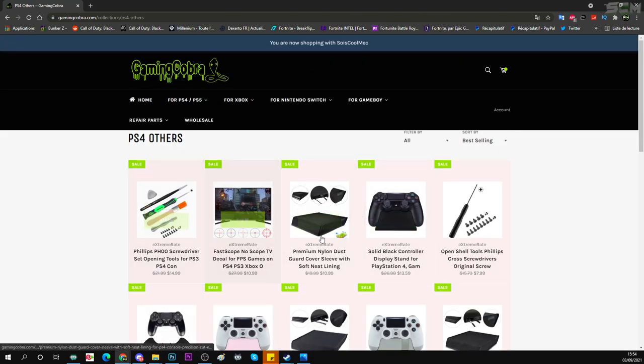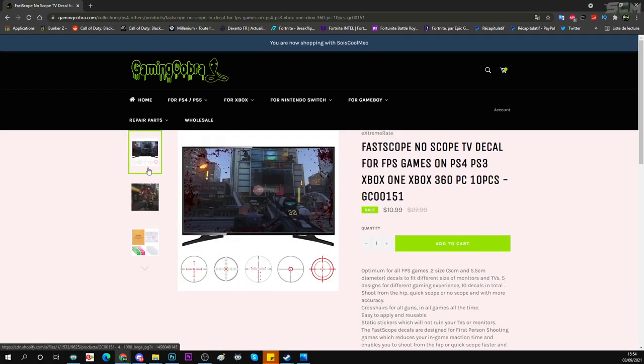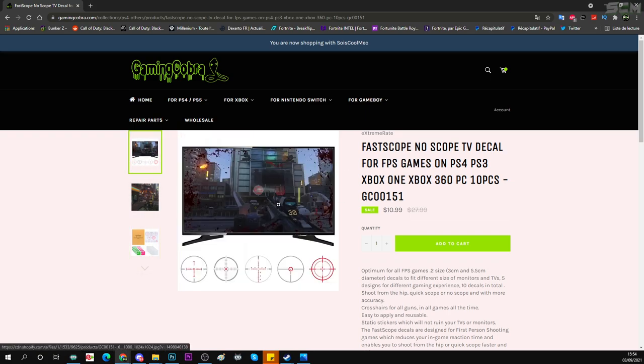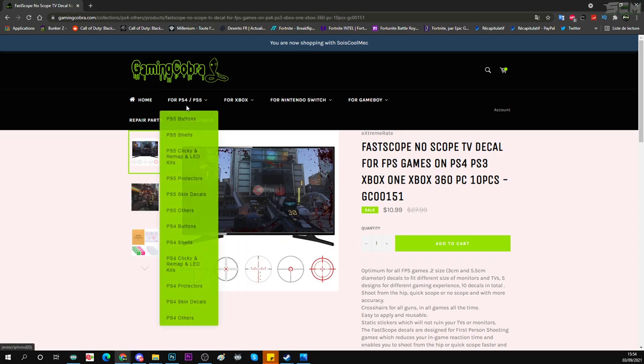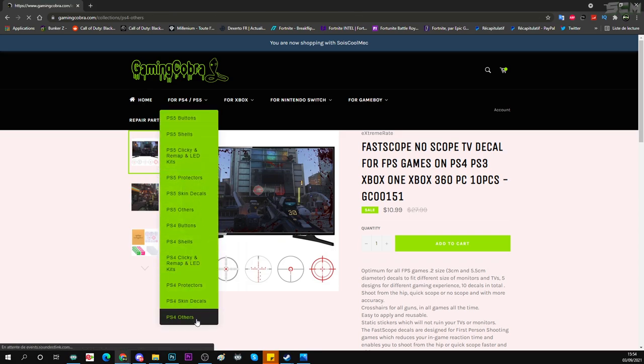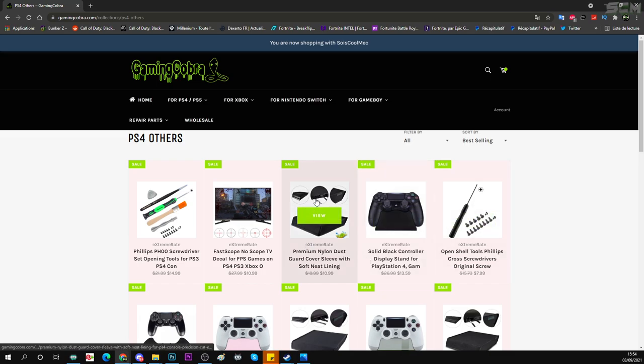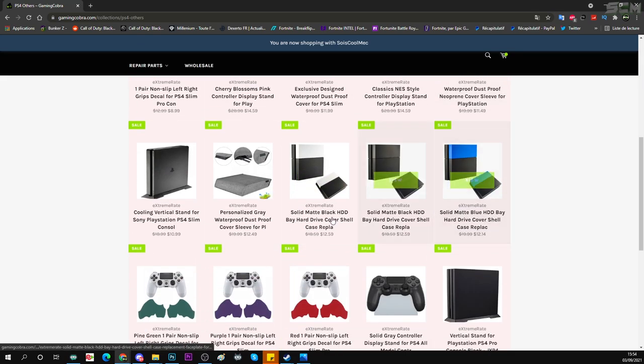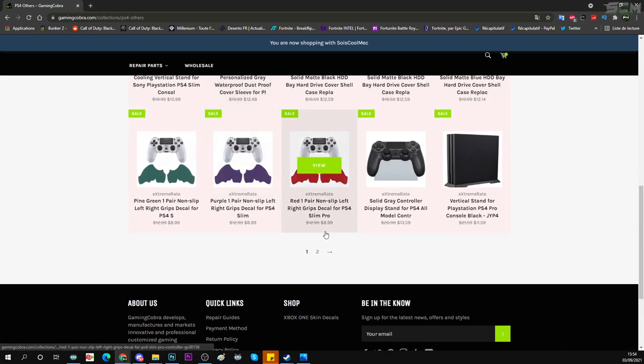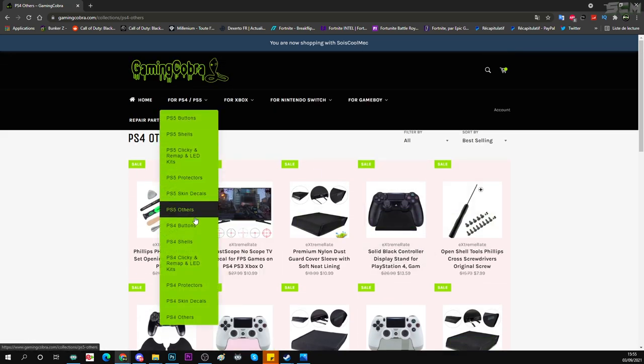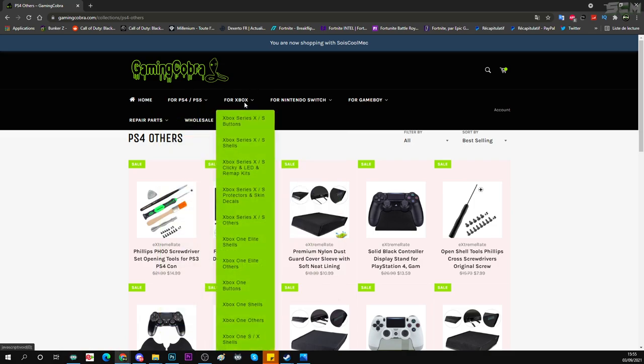Voilà, vous avez aussi plein d'accessoires comme... C'est quoi ça ? Un fast-scope. OK, ça, c'est un truc que vous collez sur votre écran, carrément. Ouais, c'est un truc que vous collez sur votre écran pour avoir la cible au milieu, pour faire des noscopes. Ouais, pour PS4, vous avez plein de trucs aussi. Vous avez des socles aussi. Un truc aussi contre l'eau, une protection. Enfin, vous avez full accessoires. Donc ça, je vous laisserai regarder.